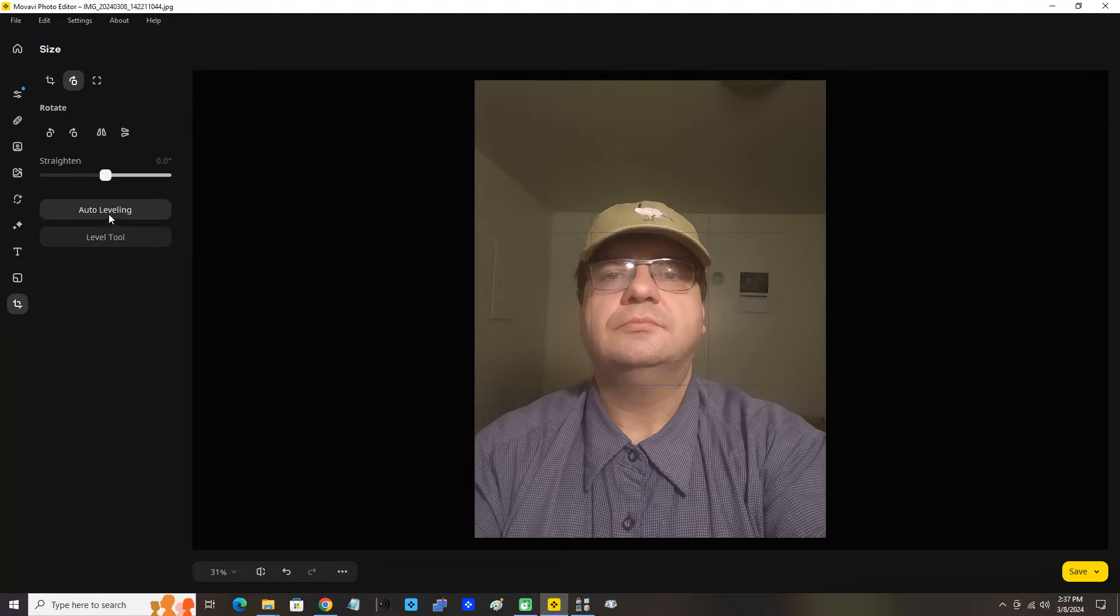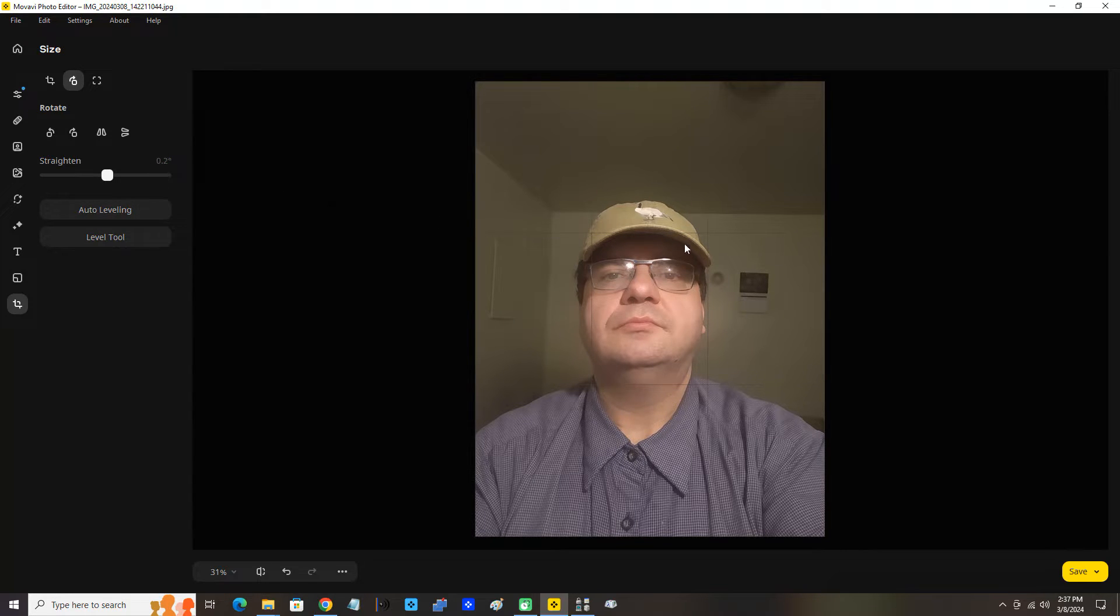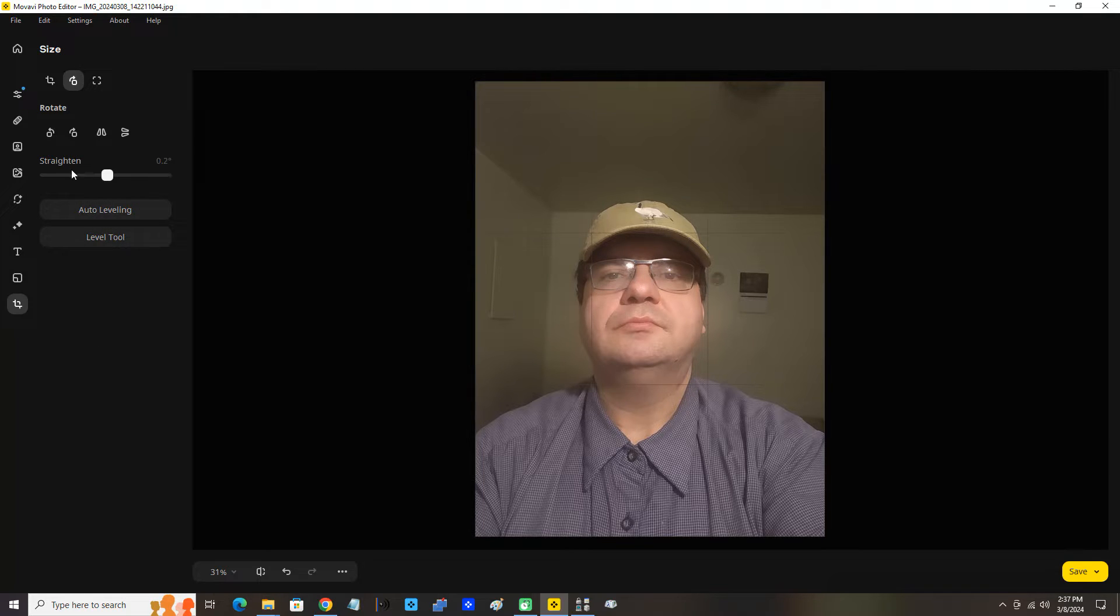Here you can see this button here is the auto leveling tool. We can click that. Okay, adjust the picture to about 0.2 degrees. Perfect. You can see that there. We click the auto leveling and now the image is at 0.2 degrees. That's cool.